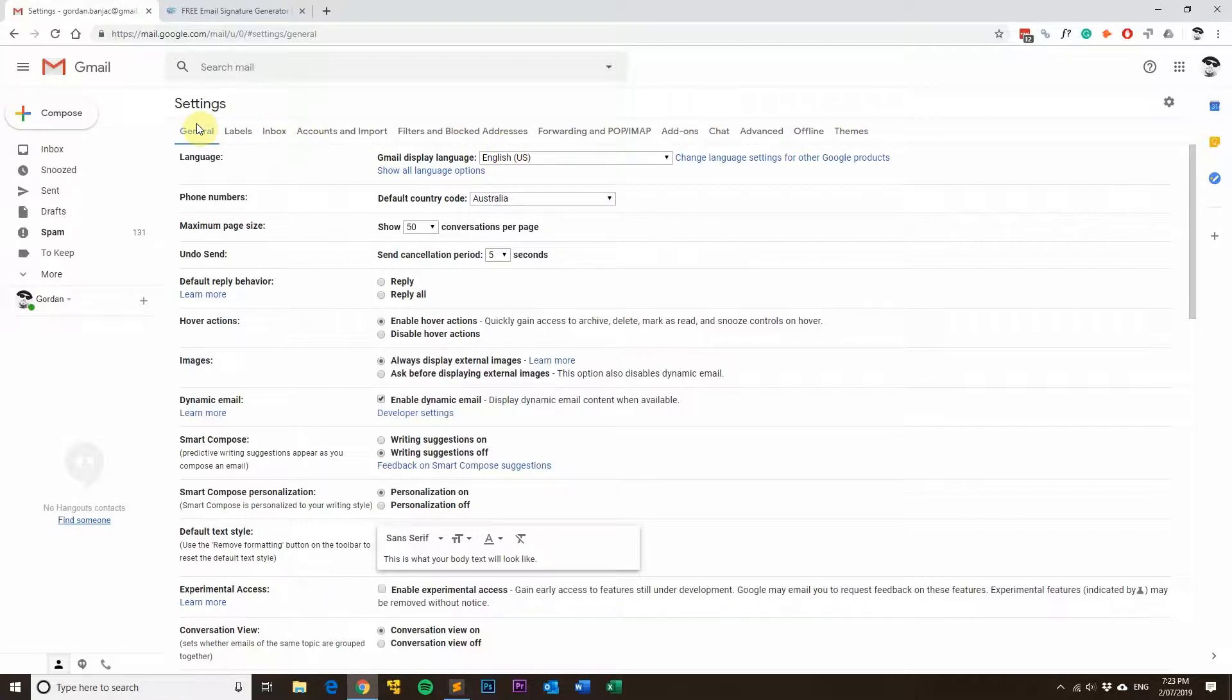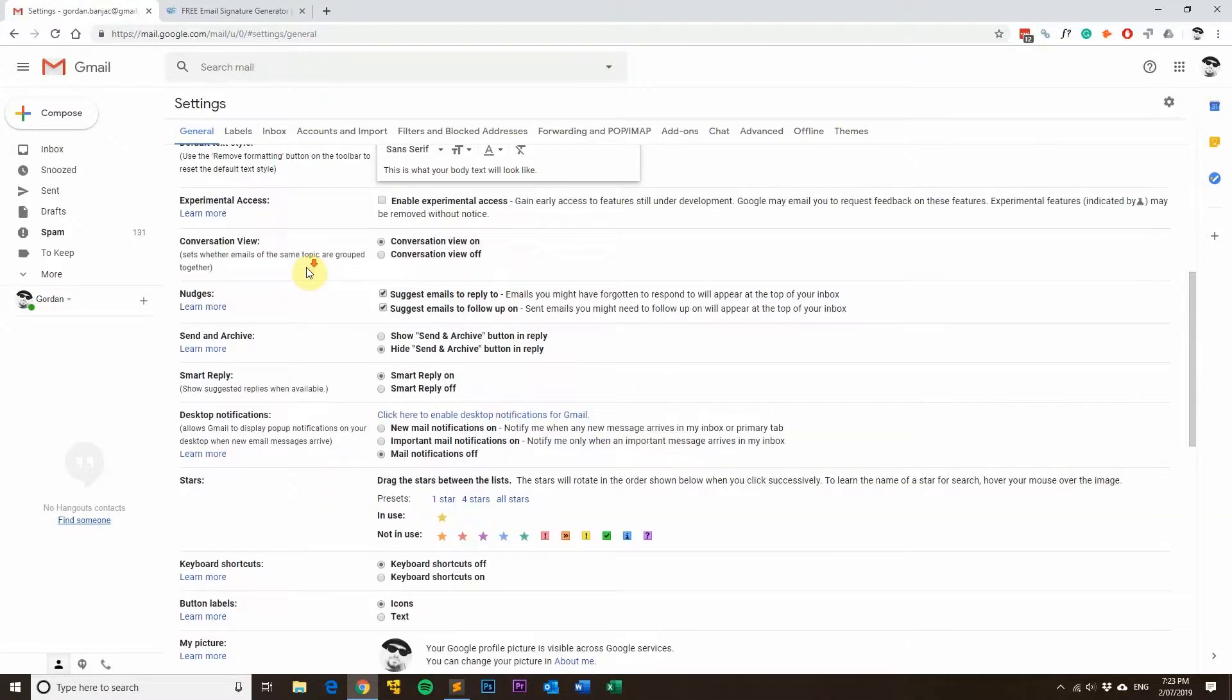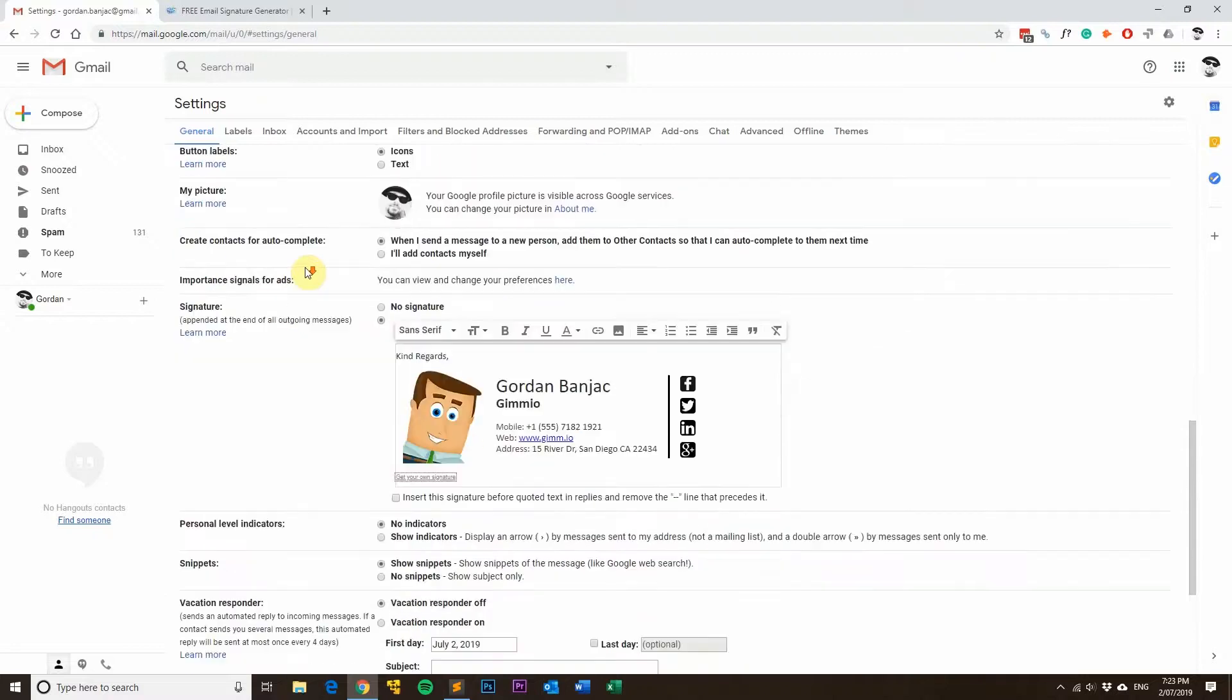You'll notice there's tabs at the top. You'll need to be in the general tab. Then simply scroll down until you get to the signature panel here.